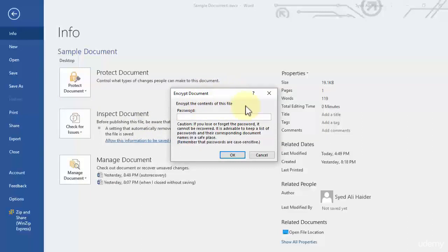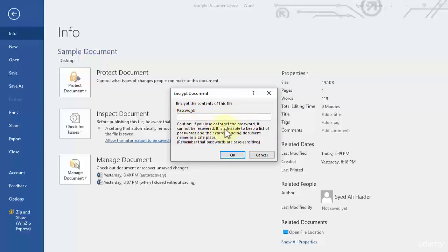It also gives a caution before entering the password you need to read: it says if you lose or forget the password it cannot be recovered. It is advisable to keep lists of passwords and their corresponding document names in a safe place. Remember that passwords are case-sensitive.